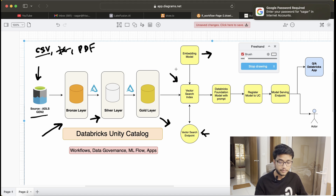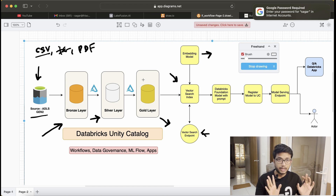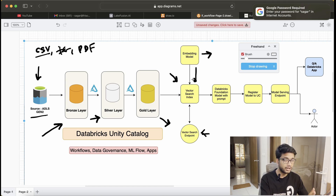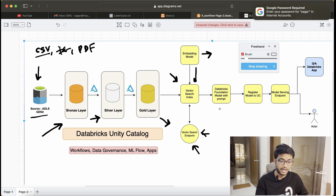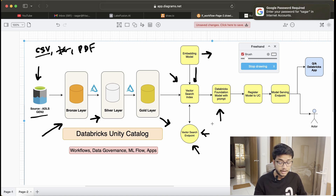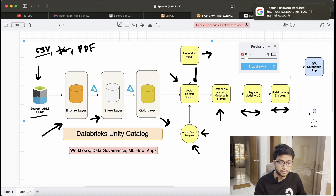On top of the gold layer, we're going to create a vector search endpoint and use embedding models to create embeddings on top of the tables. Embedding is essentially a matrix with numerical values. Those embeddings will be hosted in a vector search index, which will be hosted on the vector search endpoint.